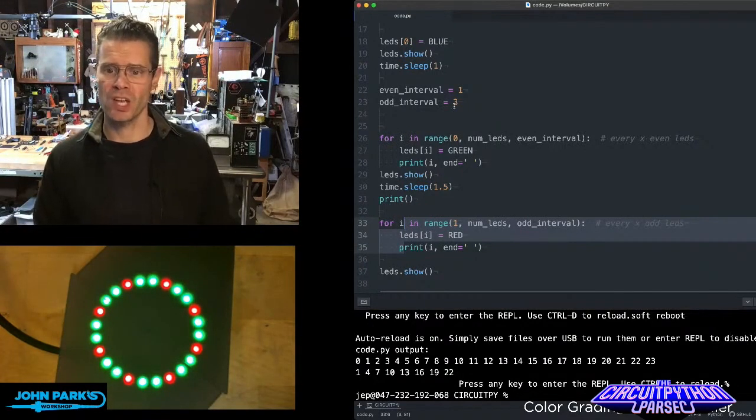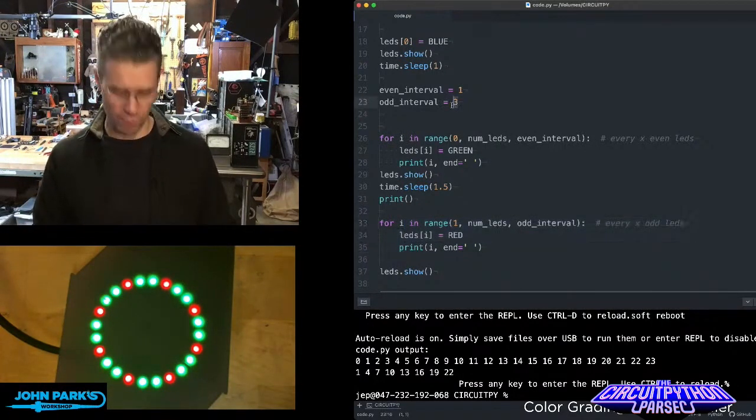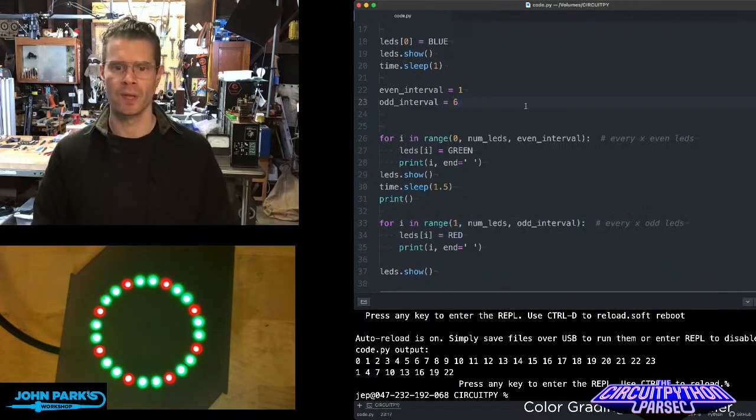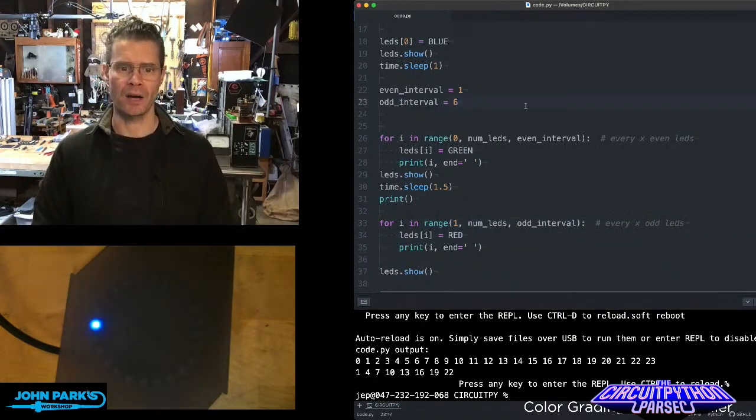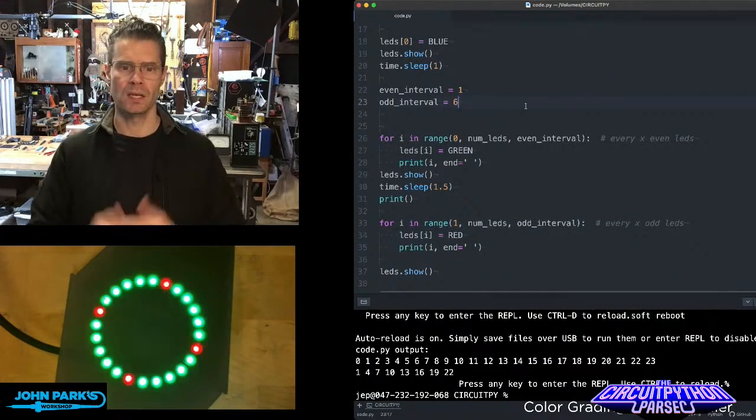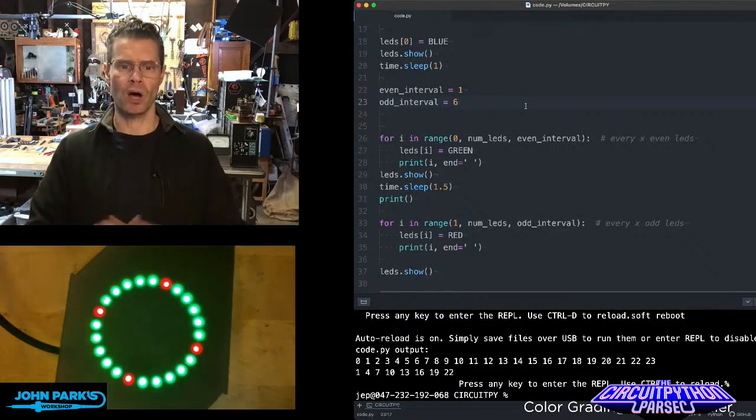So now if I change that, how about every sixth pixel is going to be that odd color of red. Give it a second, I'm giving a little pause. And there we go.